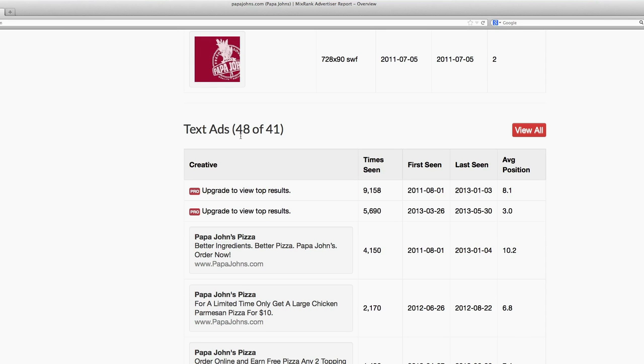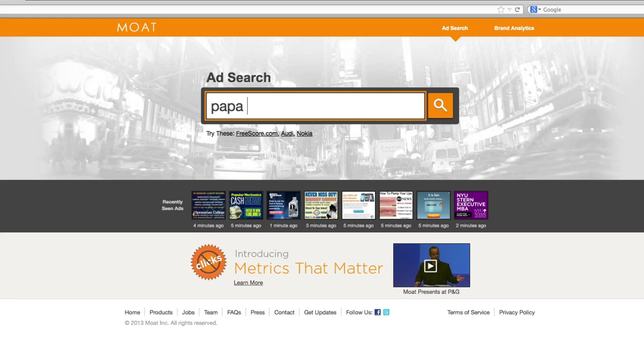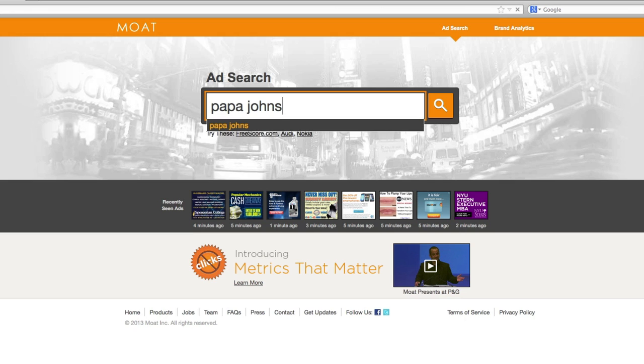A free but less advanced version of this tool is available through Moat. It's essentially a search engine for display ads. For instance, in this search, I've typed in Papa John's. As you can see, the results are populated by display ads that Papa John's has run recently.